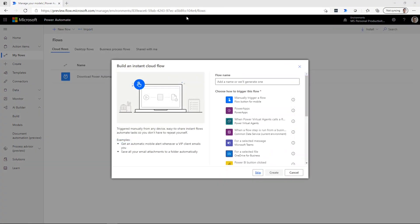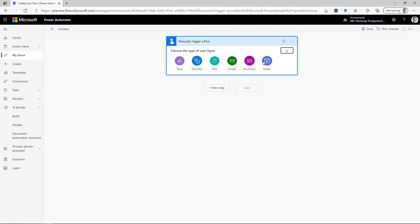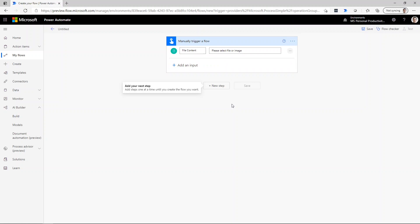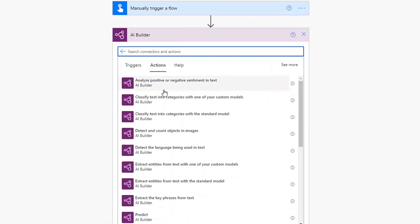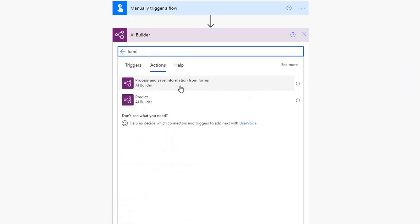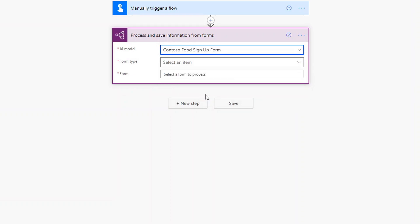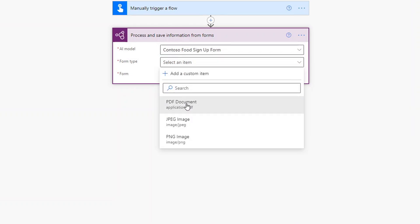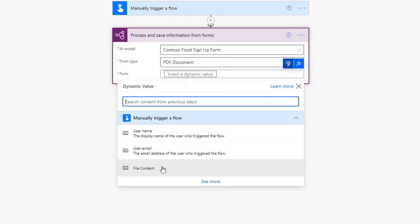Let's see how we could use this inside of a Power Automate flow. I'm going to create a new instant cloud flow and have it manually trigger. The first thing I want is a document as the input when this flow runs — one of those test forms — so I'll add input and specify that this will be a file. Next, we're going to add an AI Builder step to call the model that was just published. We'll add a new step, click on AI Builder, search for form, and choose the process and save information from form step. We'll select the Contoso Food signup form model and set the form type to PDF, with the form content coming from the previous step's file input.